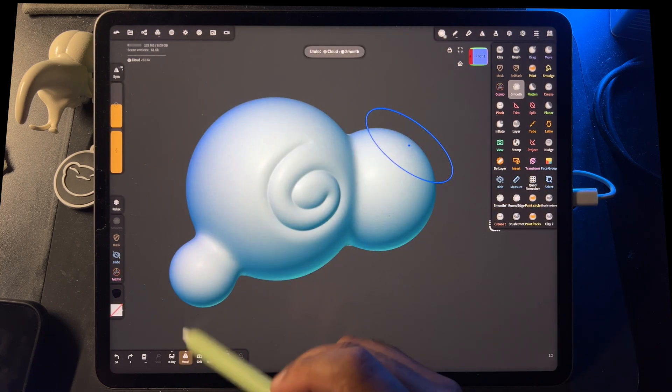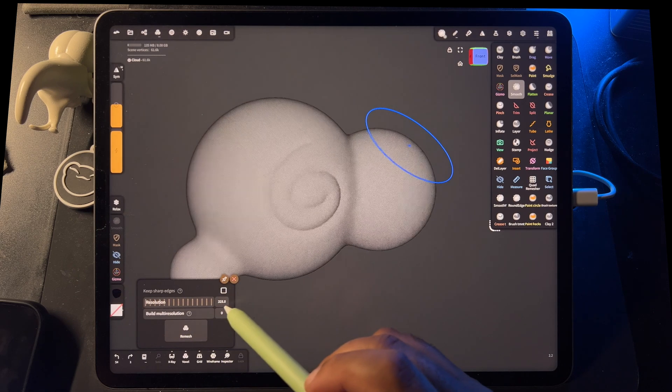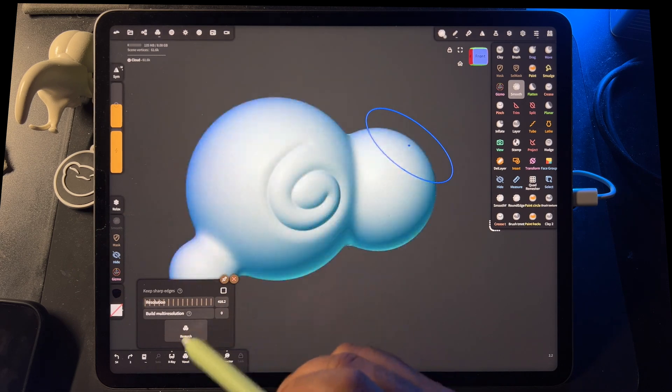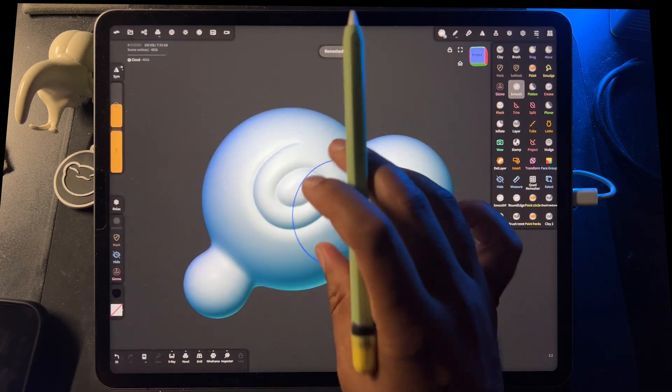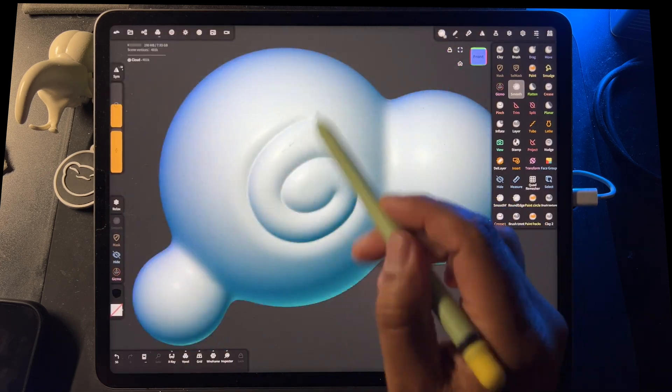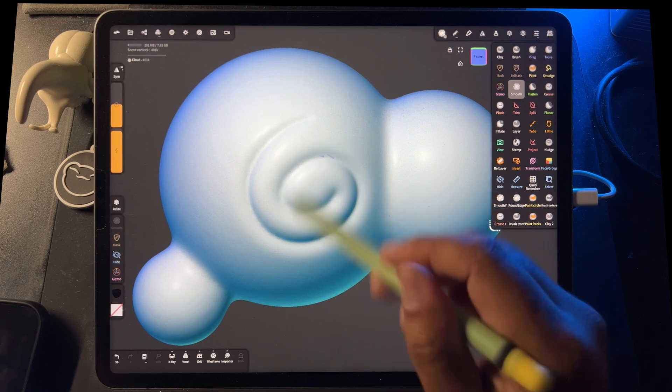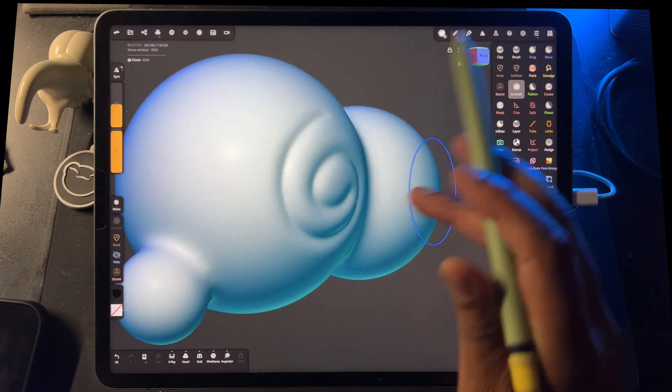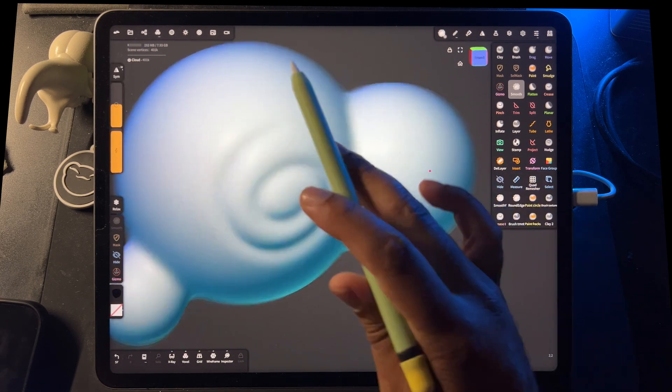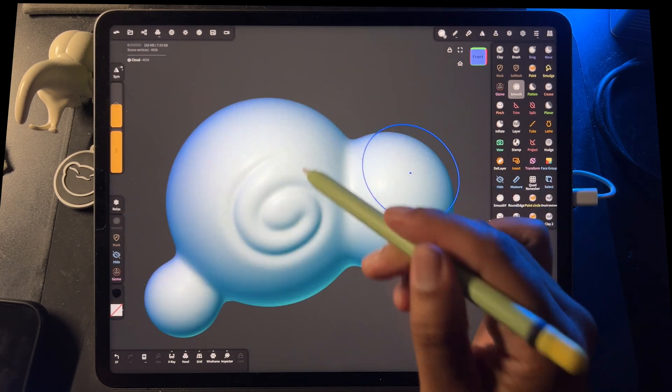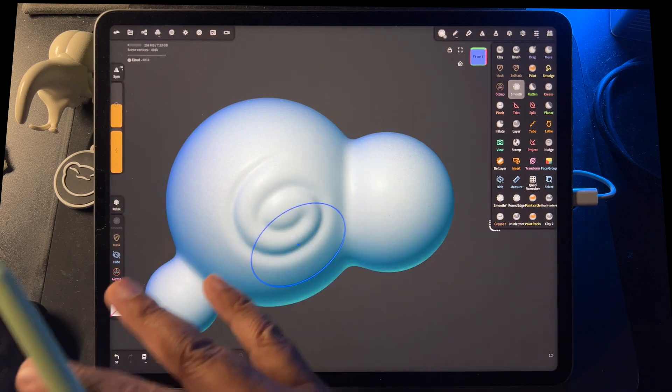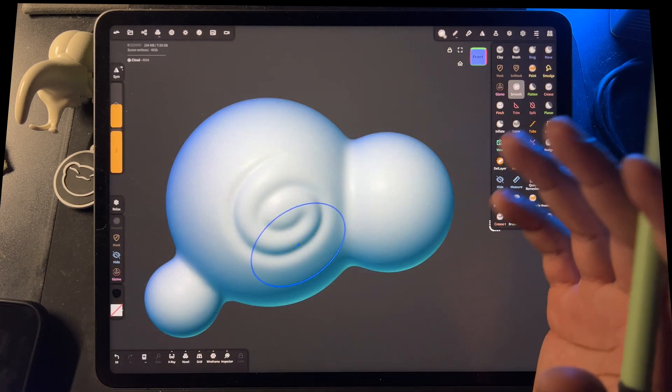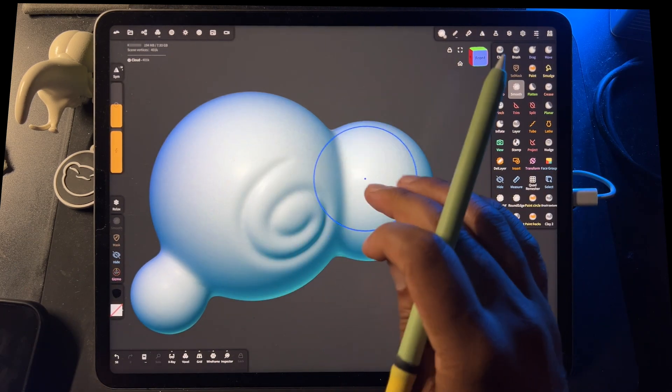But if I was to voxel remesh this again at a higher resolution, 400. Okay, so now I'll do smooth and see it's not as soft. So if I really wanted to try to maintain detail or something like that, I might remesh it really high to try and keep the detail.